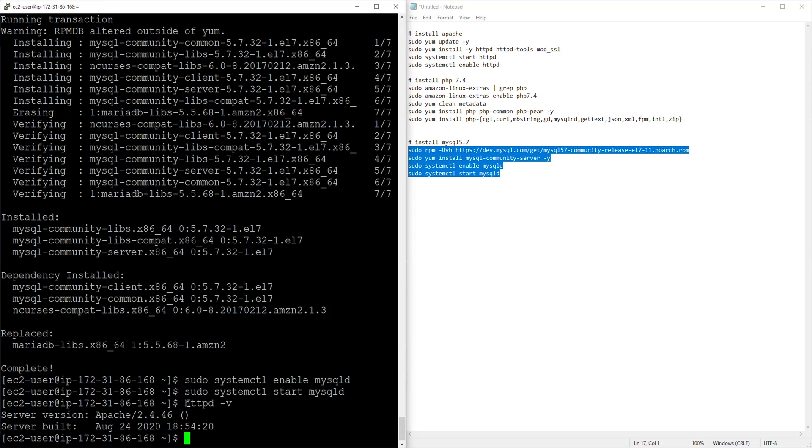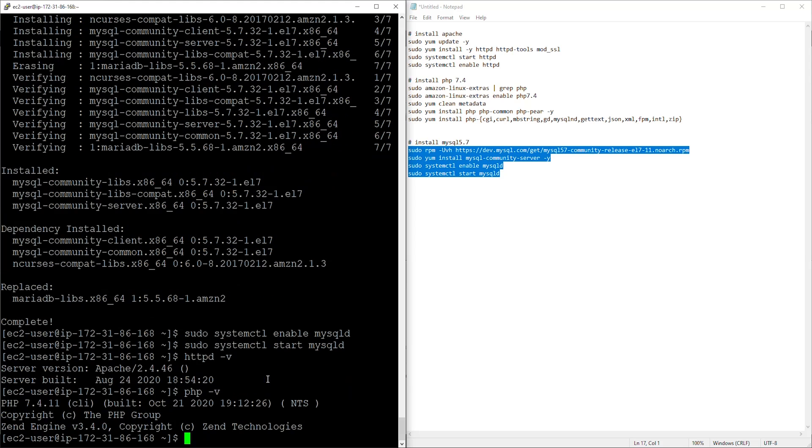Let's check MySQL. For the MySQL you are going to enter the capital V and press enter, and for MySQL you can see we have the version 5.7.